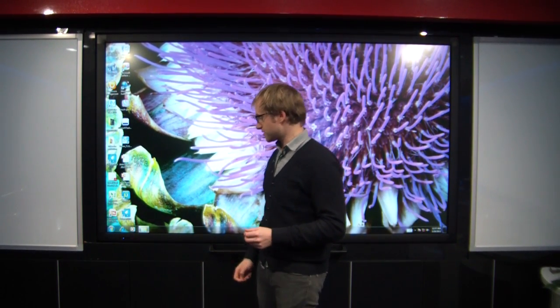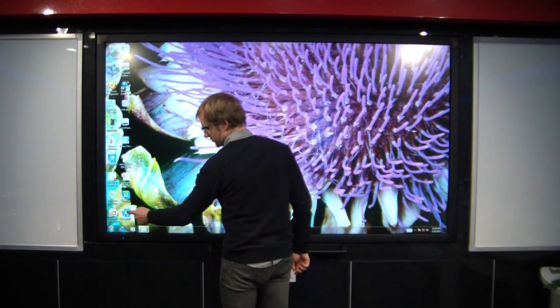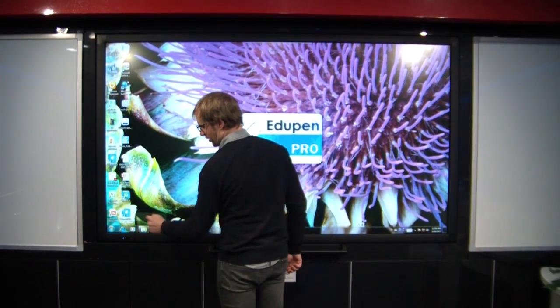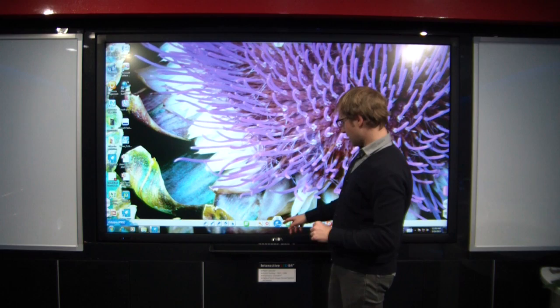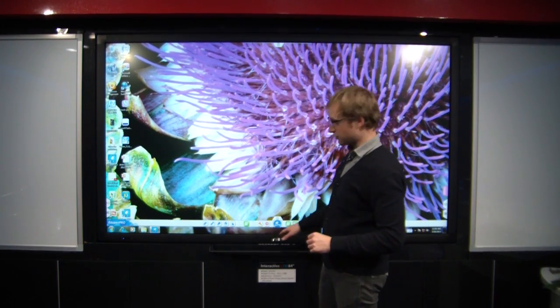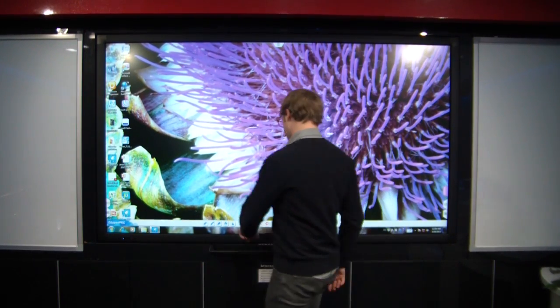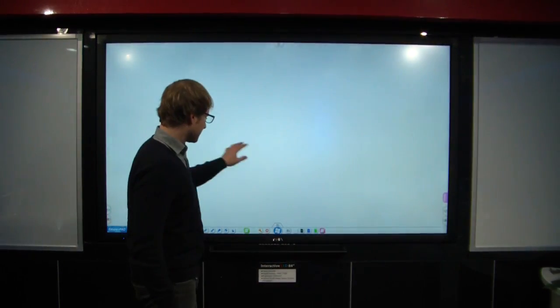So first, again, I just start EduPen, so double click on the icon on the desktop, and it opens up. The bar at the bottom shows up. I'll start with a new white page here.